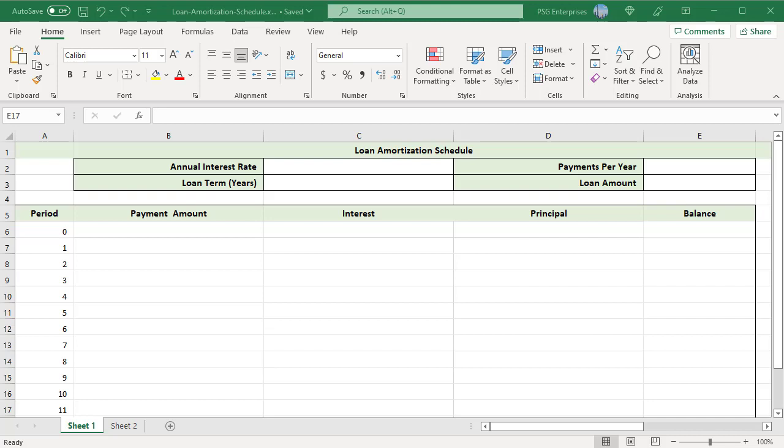Define the input cells to enter the known values of the loan. C2 annual interest rate, C3 loan term, E2 payments per year, E3 loan amount.